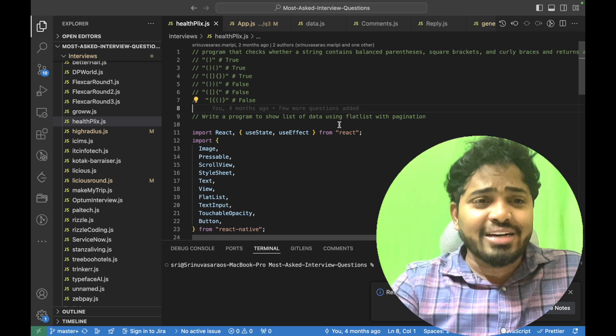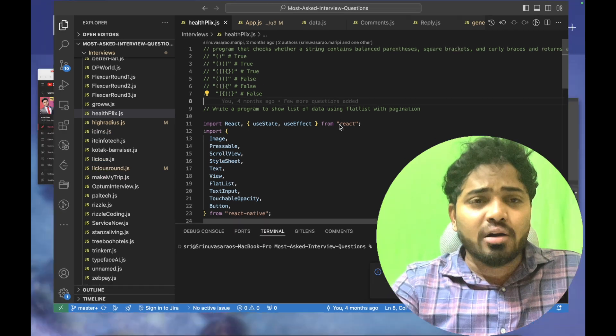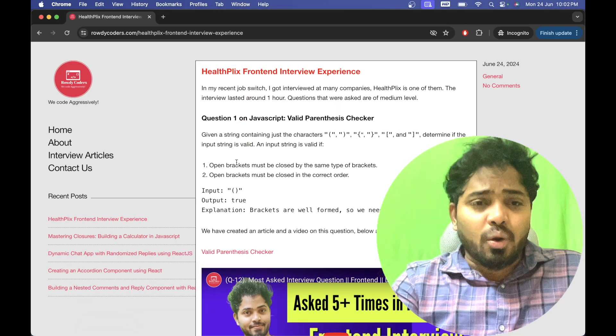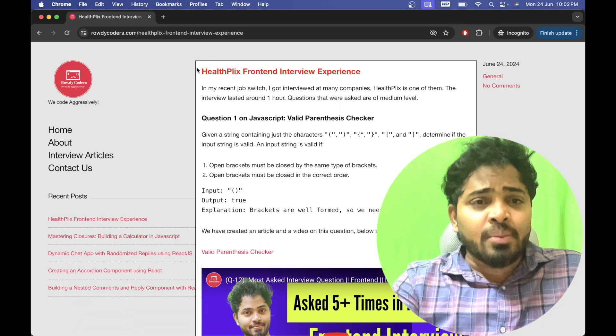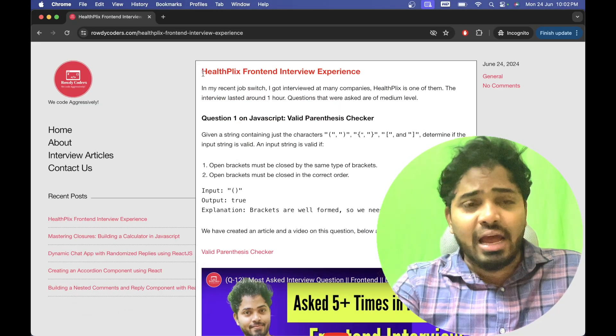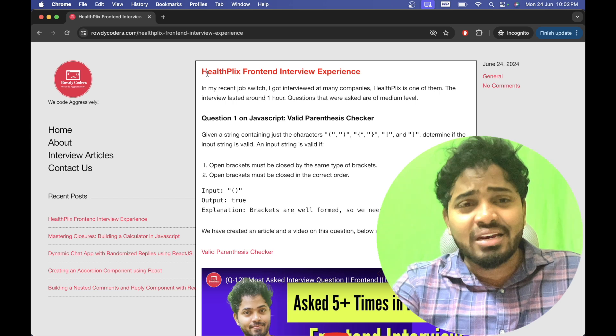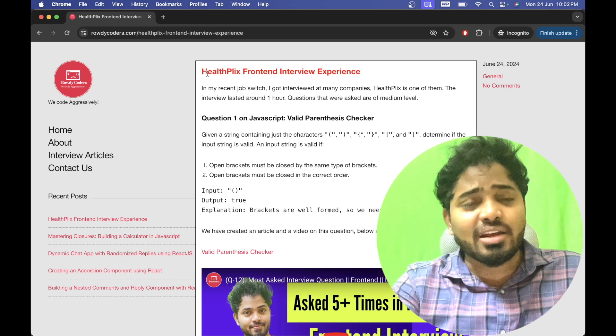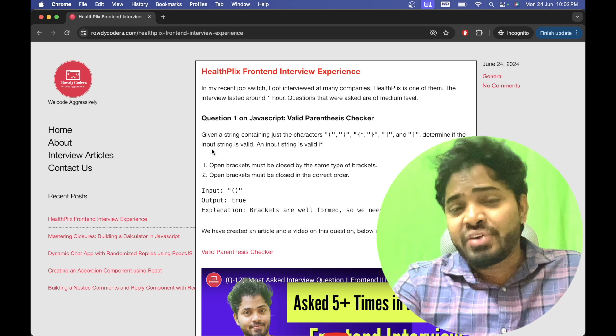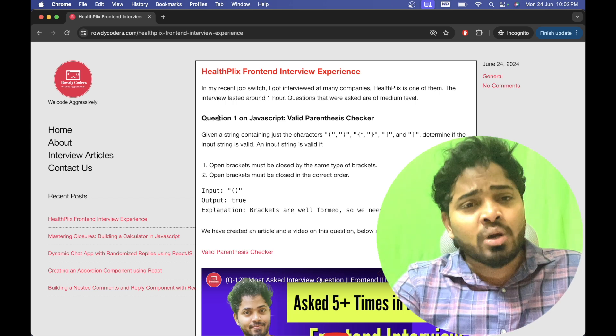I have created an article on this particular question as well. And here, I'll be sharing the link to this particular article in the description. Feel free to check out.